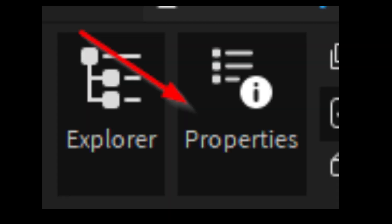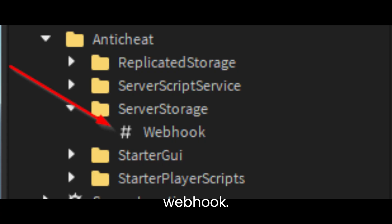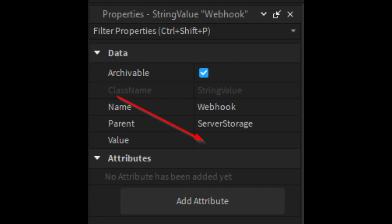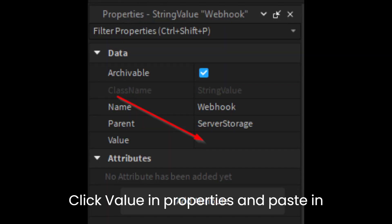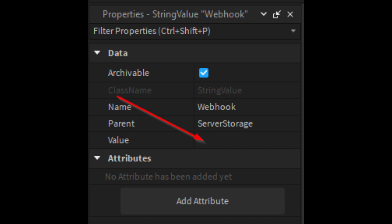Go to the View tab, then press Properties, which is right next to Explorer. Go back to your Roblox game and press Webhook. Click Value in Properties and paste in the URL you got from webhook.news.targeted.com.